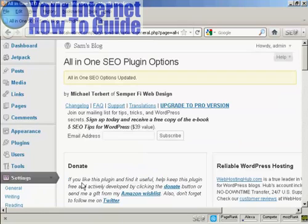And there we go, the All-in-One SEO options is updated.